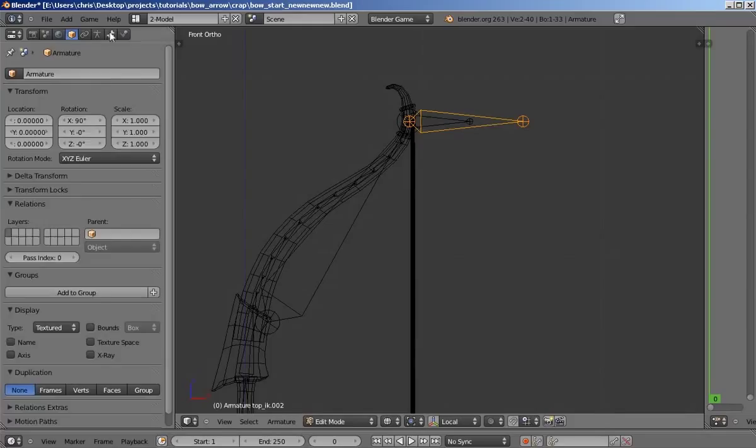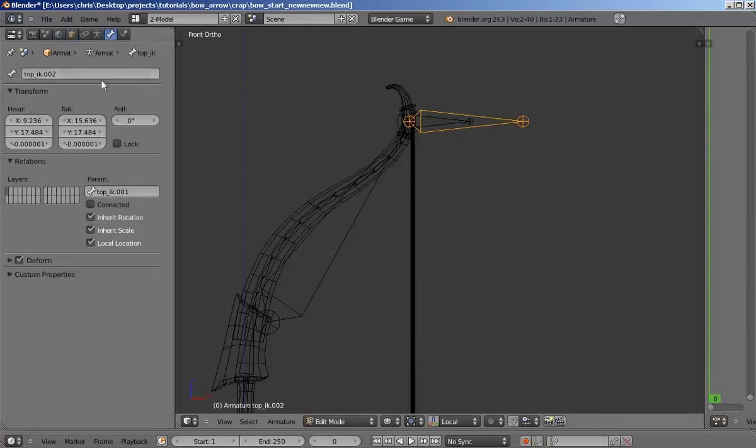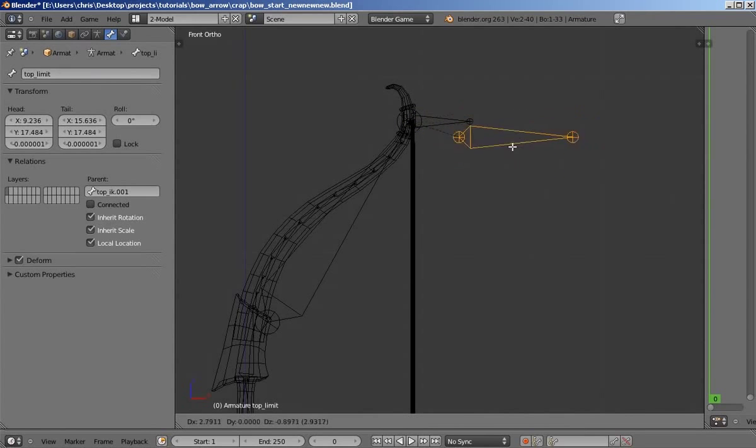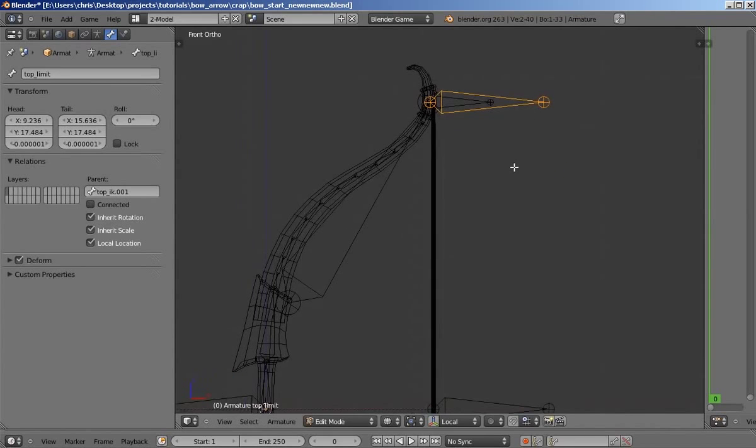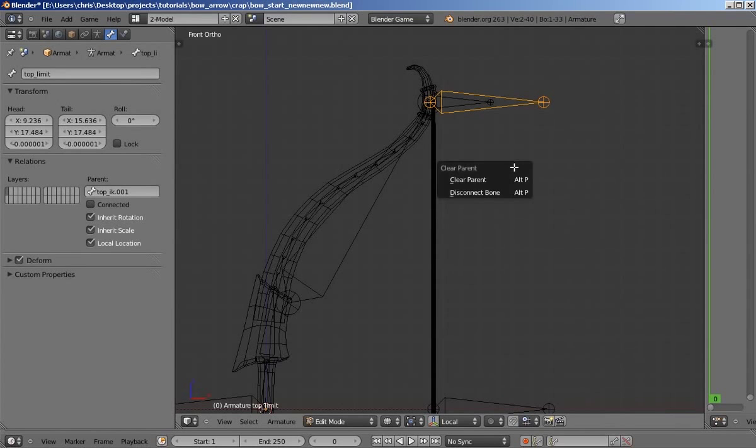And select the whole bone and we're going to rename this to top underscore limit. And now this bone is still parented to this rotation bone, so we're going to clear that parent by pressing alt and p to clear parent.